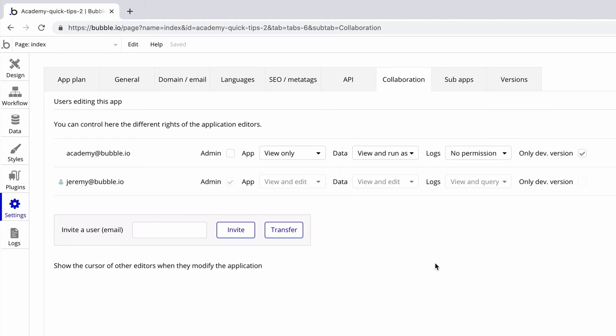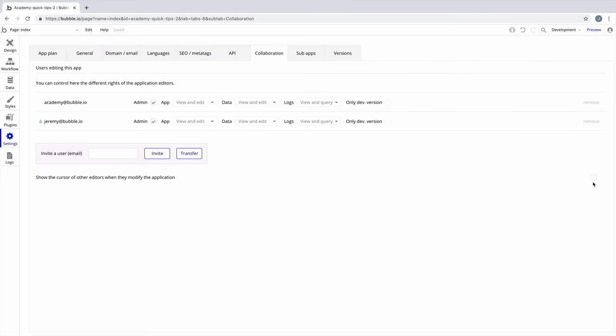And for the logs tab we give them no permission at all, so you have absolute control over what your collaborators can and can't do.